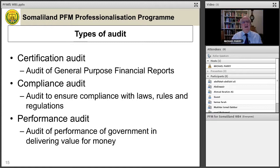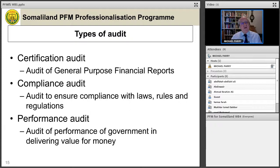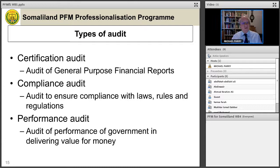On the subject of pre-audit: the INTOSAI standards do allow pre-audit — checking before a transaction takes place — to be carried out. However, there is a problem with pre-audit because it means the auditor becomes involved in operations and therefore loses independence. It would never happen in the private sector. In general, pre-audit is something that Auditor General's offices should be moving away from, and that role should become the responsibility of internal audit.